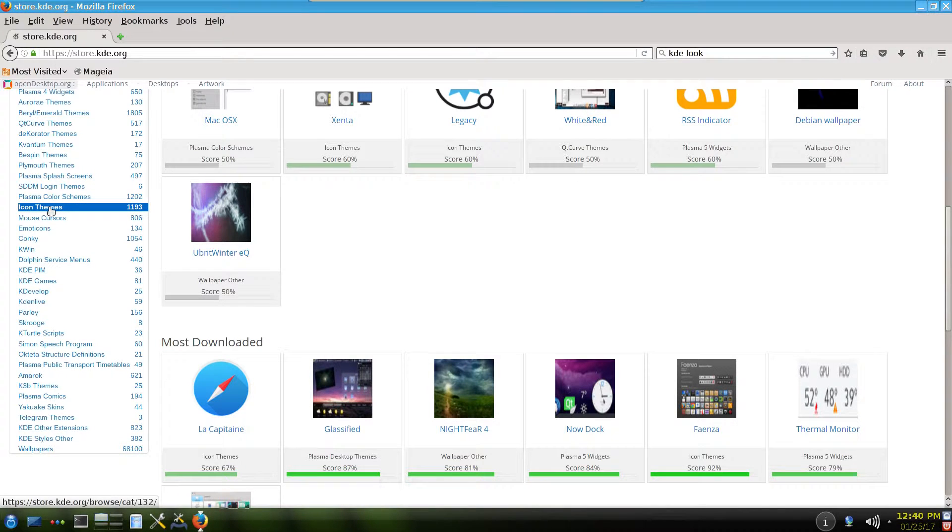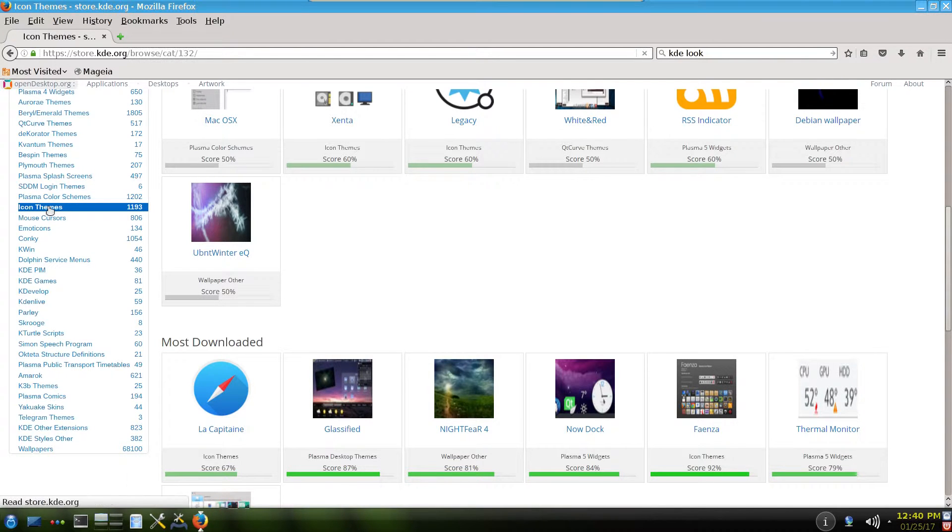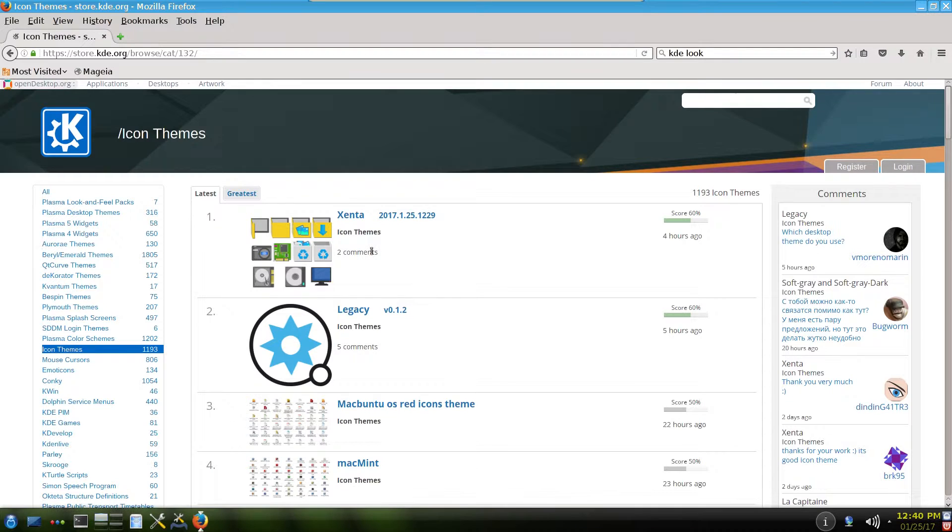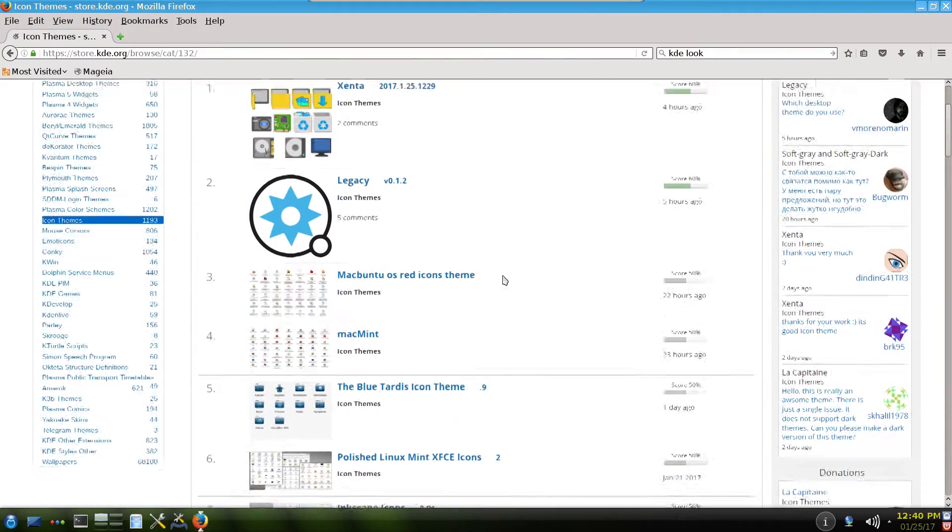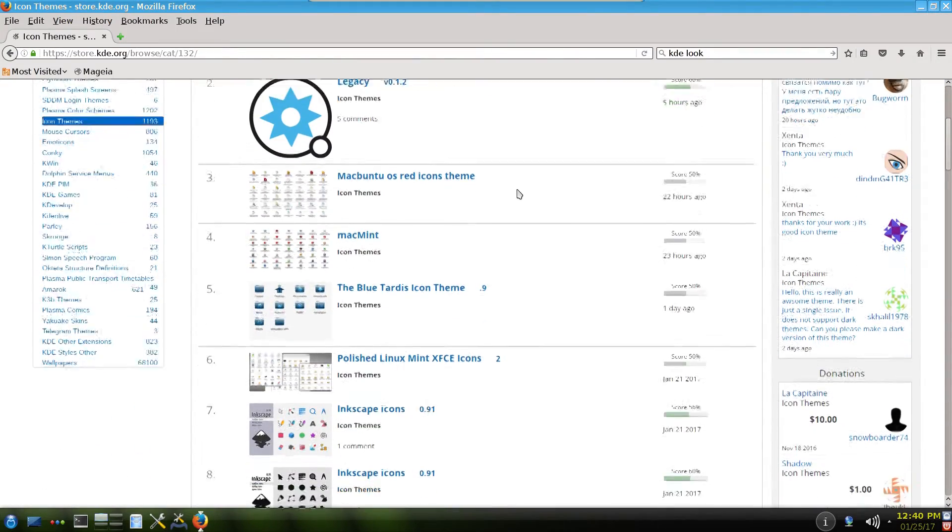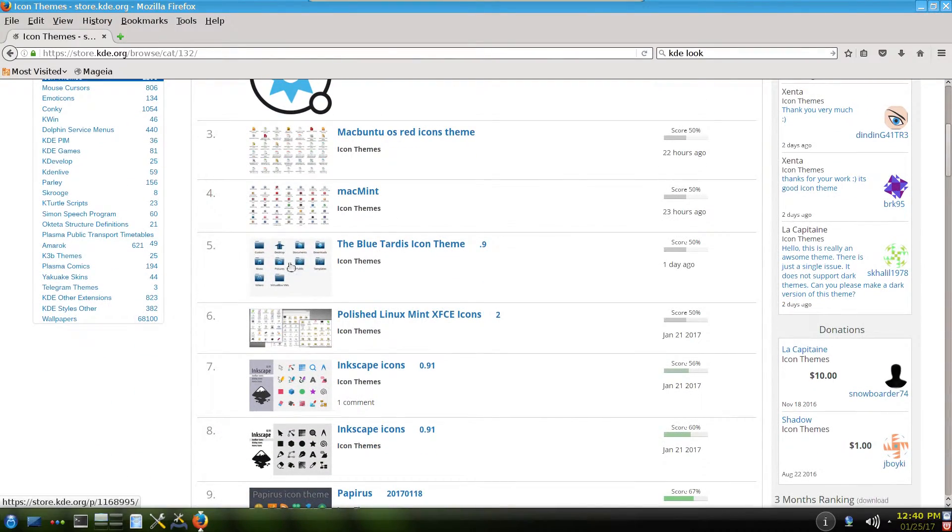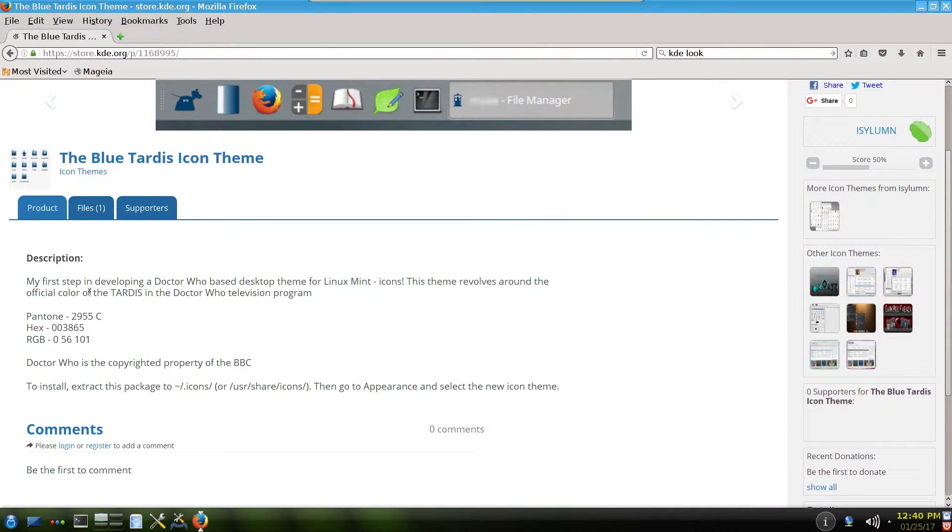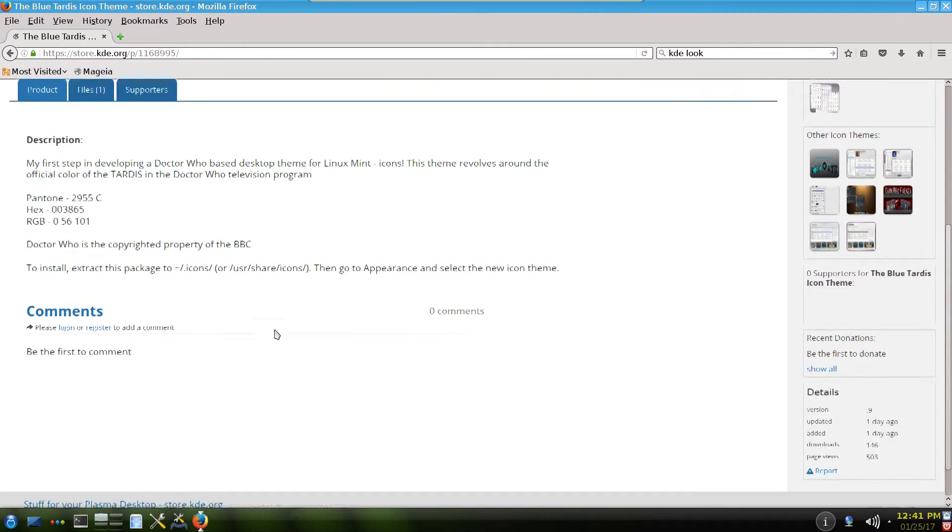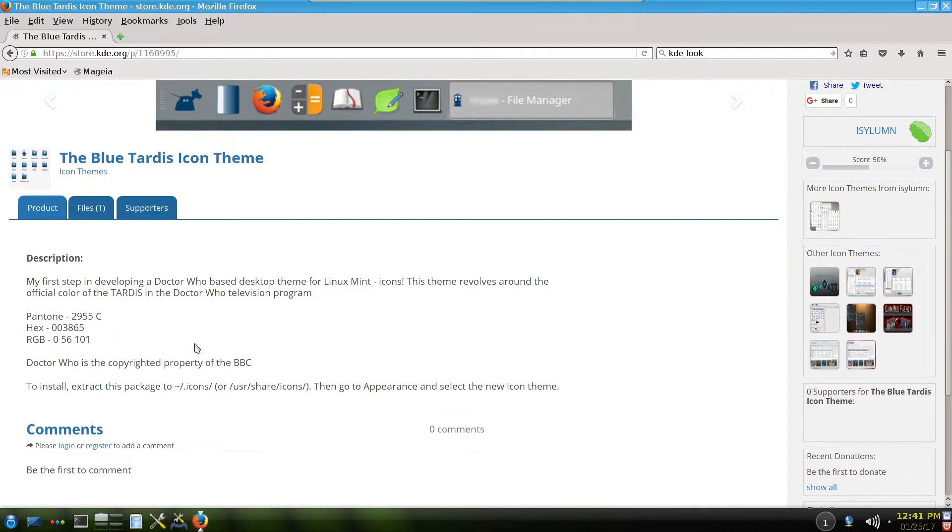In here the advantages is that you can see them properly, what the icons look like. Senary Legacy, Blue TARDIS. If you click, let's say on Blue TARDIS, there's some description and usually there's comments.